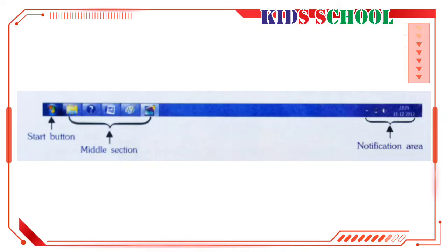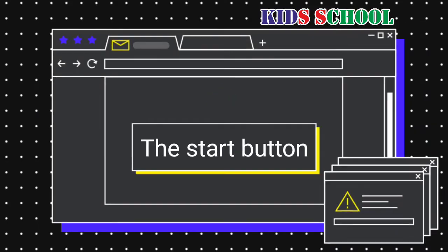The taskbar is the long bar at the bottom of the screen. It has three main sections: number one, the Start button; number two, the middle section; and number three, the notification area.